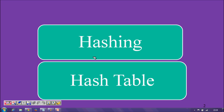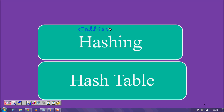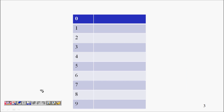In this lecture we are going to learn about collisions. We have learned about hashing and hash tables, so now we will look at how to remove or handle collisions in a hash table.